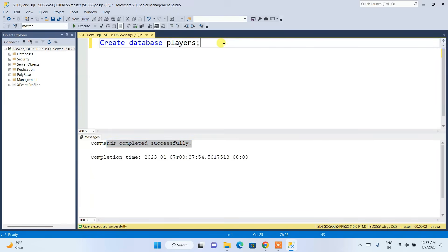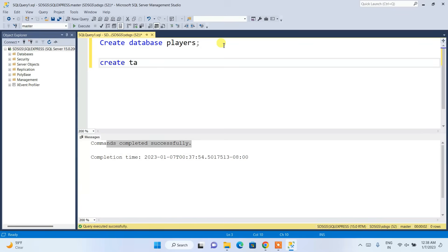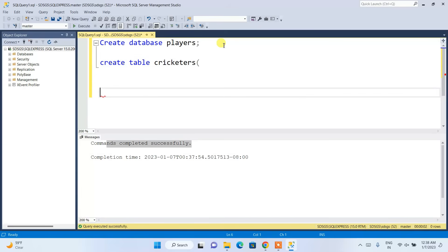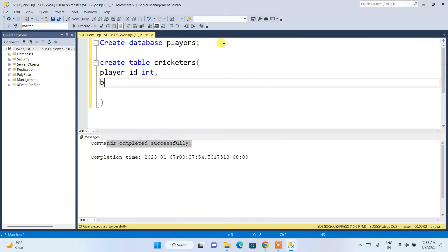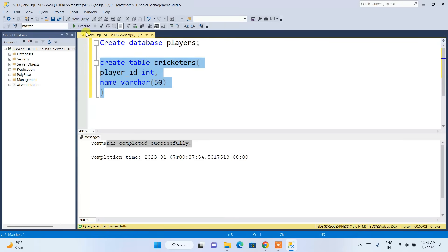Now let's create a table. Type CREATE TABLE cricketers and open the brackets. Add a column player_id with data type INT, and another column name with data type VARCHAR and length 50. Select the statement, click Execute, and the command completes successfully.